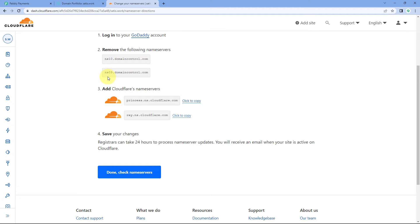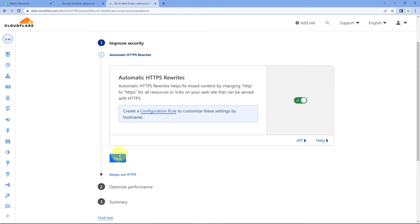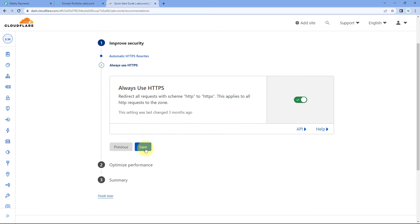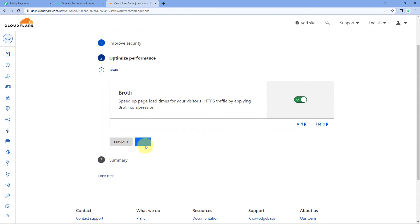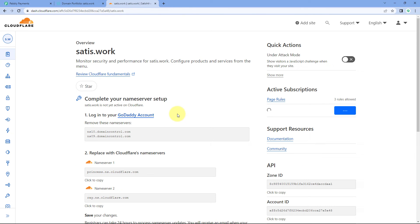After updating the name servers in GoDaddy or any platform where you have your custom domain, get back to Cloudflare and click on the Done and Check Name Servers button. Here are some further steps — we will click Get Started and go with all the default values, clicking Save three times. At last, it shows us the summary — just click Finish. The process of switching the name servers to Cloudflare is completely done.